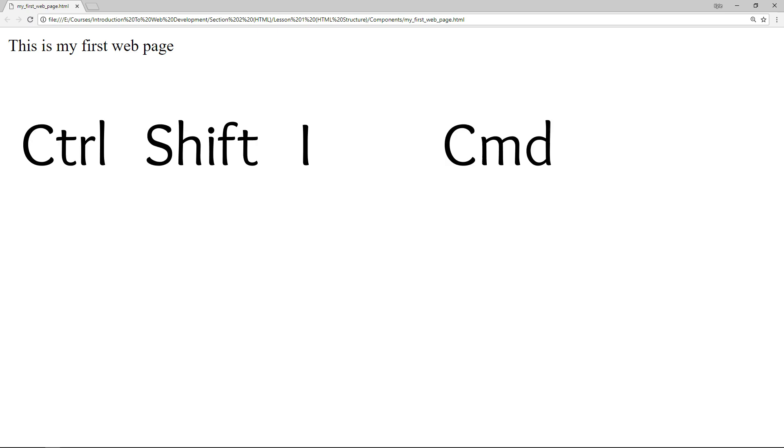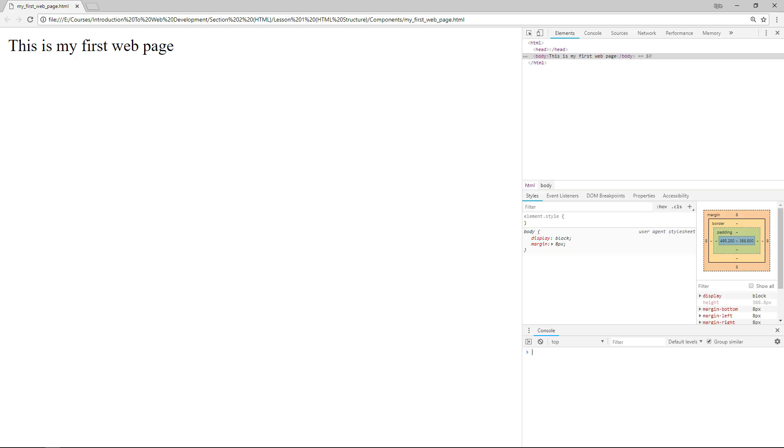To see what these tags look like we will need to open the developer tools of Google Chrome. To do this press ctrl shift I or command shift I if you are on a Mac. Upon doing this you will be greeted with a fairly complex looking window. The data in these tabs is extremely useful in certain scenarios but for this course we will only care about the information in the elements tab.